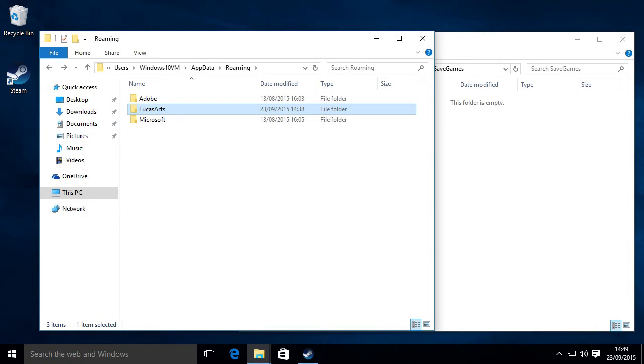So what you need to do is just go into Google and type in your name of the game and type in the game save location and somebody's normally put it on there somewhere. I think there's even a wiki that tells you for most games, not every game.